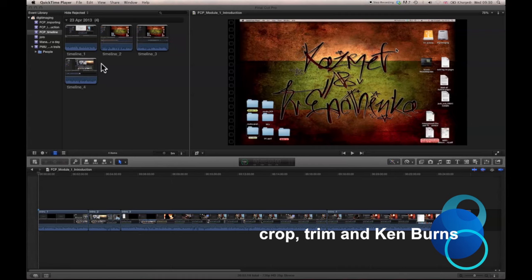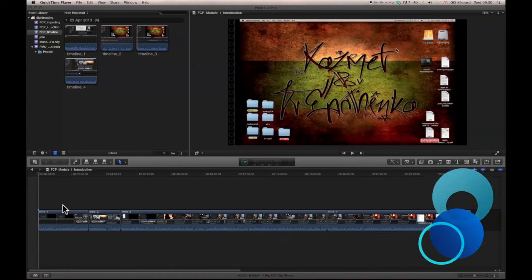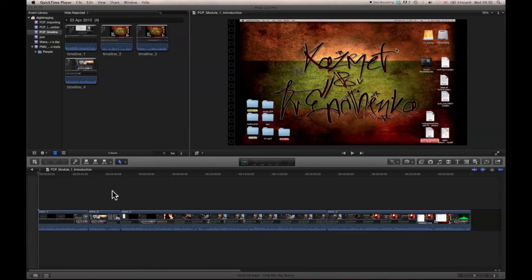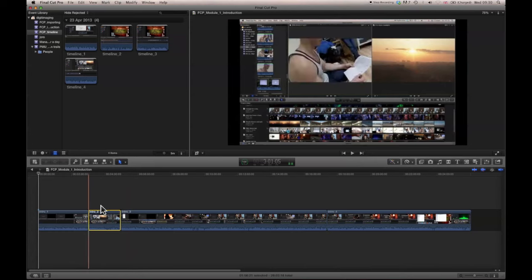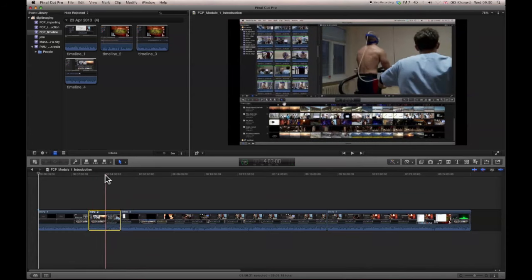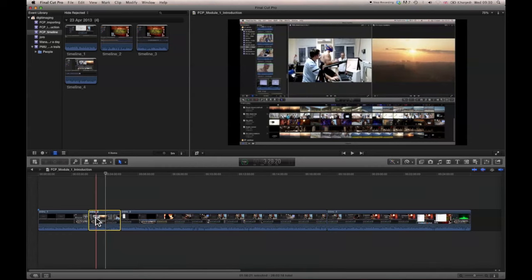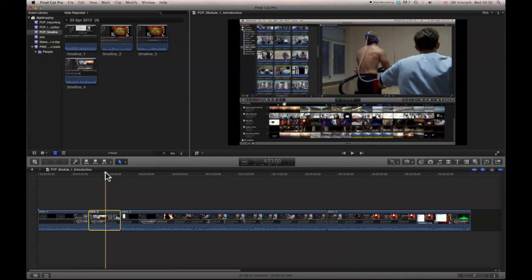The second visual enhancement we're going to look at is cropping, trimming, and something called Ken Burns. I'm back at Module One Introduction because it's a simpler visual to work with. Select the clip and bring the cursor over it to ensure you see what you're working on. Come down to the bottom left of the viewer to see these icons.